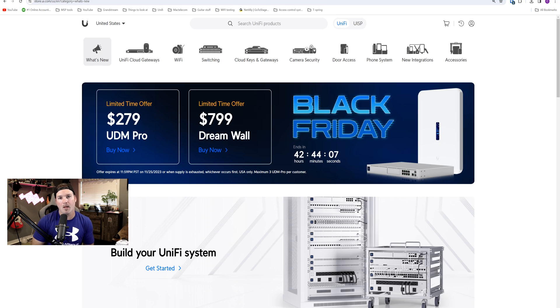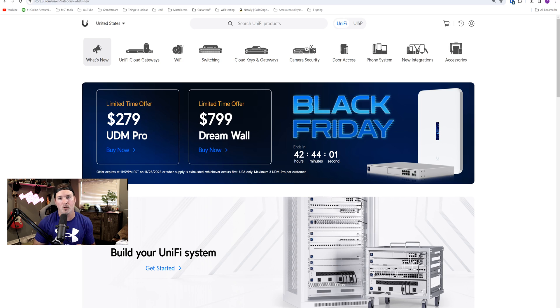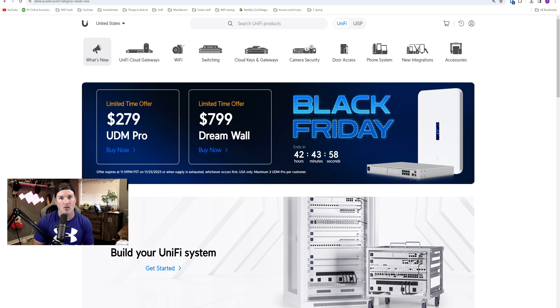Hey everyone, Cody from MacTelecom Networks. Each month I do a Ubiquiti News update and this is gonna be the video for November of 2023.